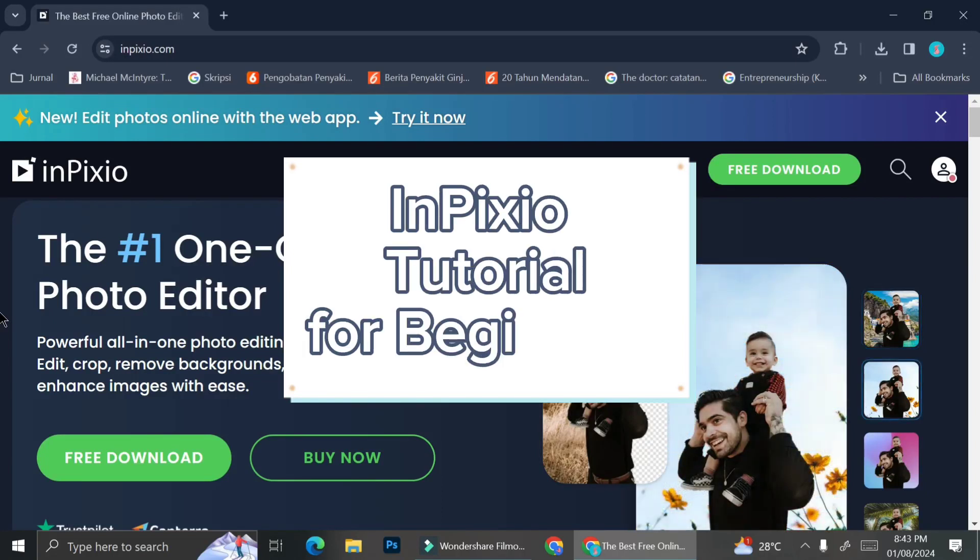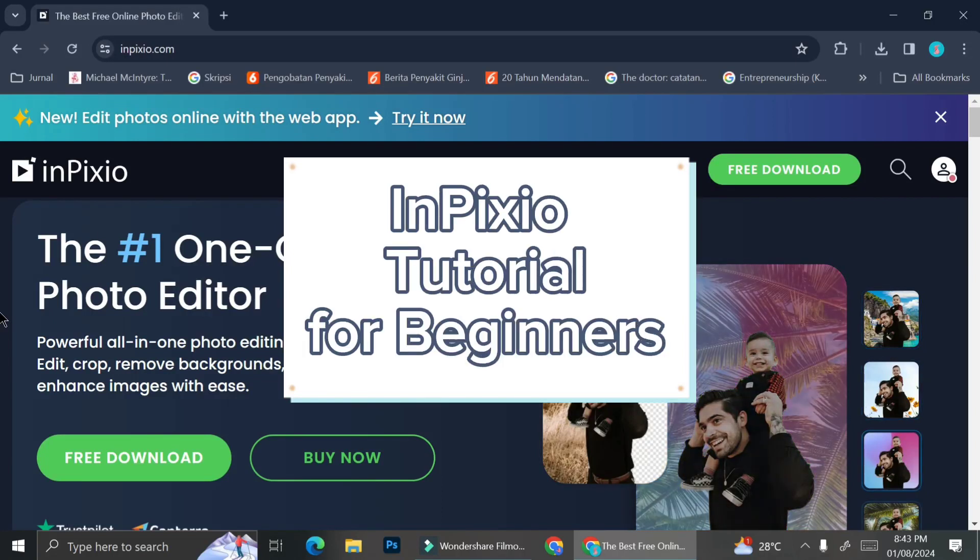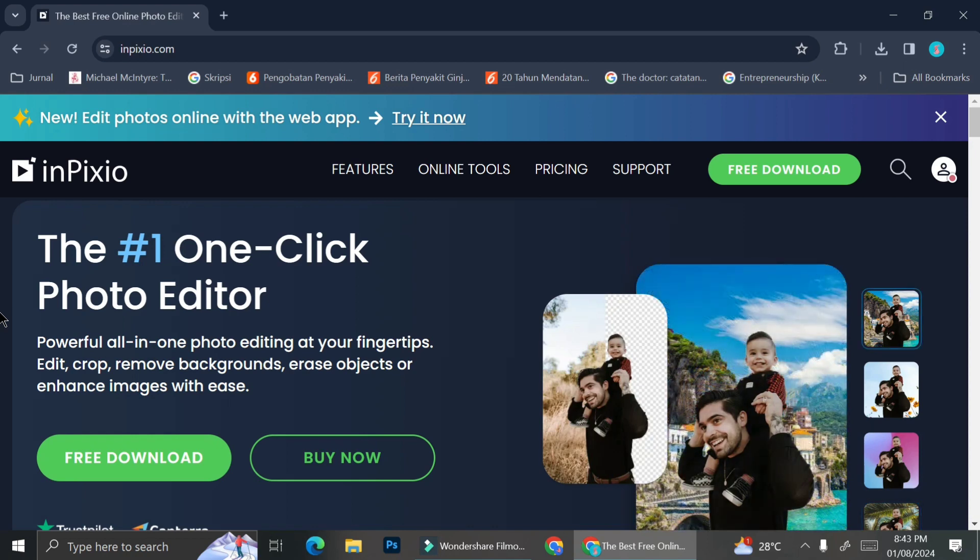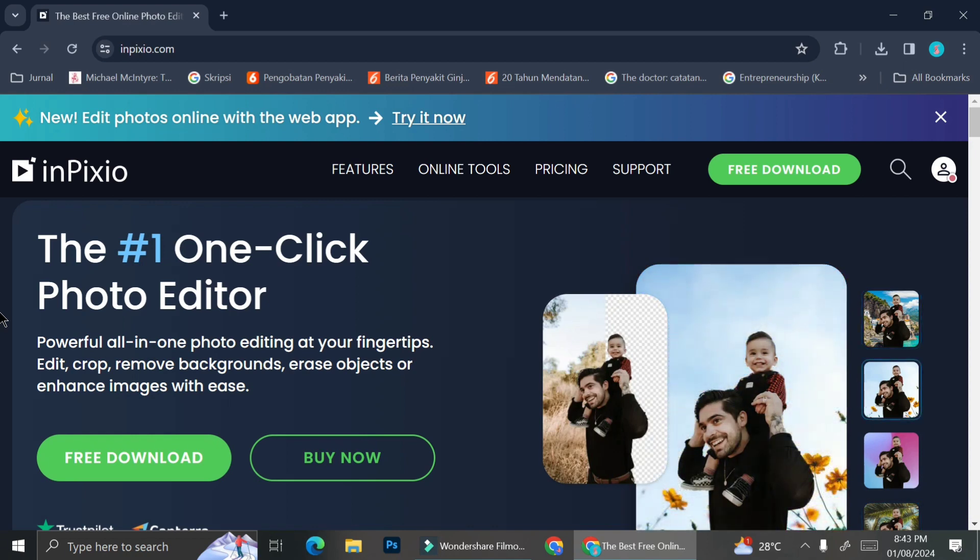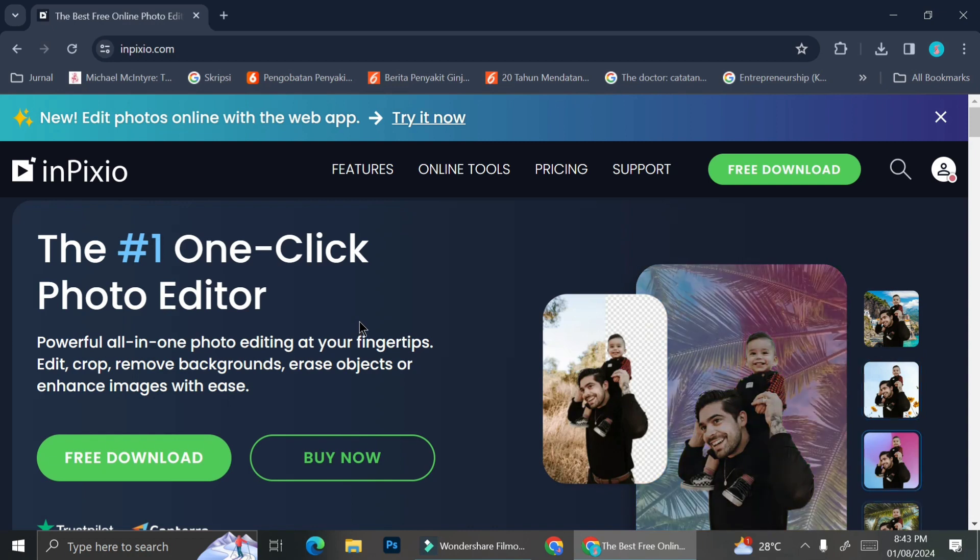Hello everyone, in this tutorial I'm going to show you how to use InPixio. If you're not familiar with InPixio yet, basically InPixio is a platform that allows you to edit your video.